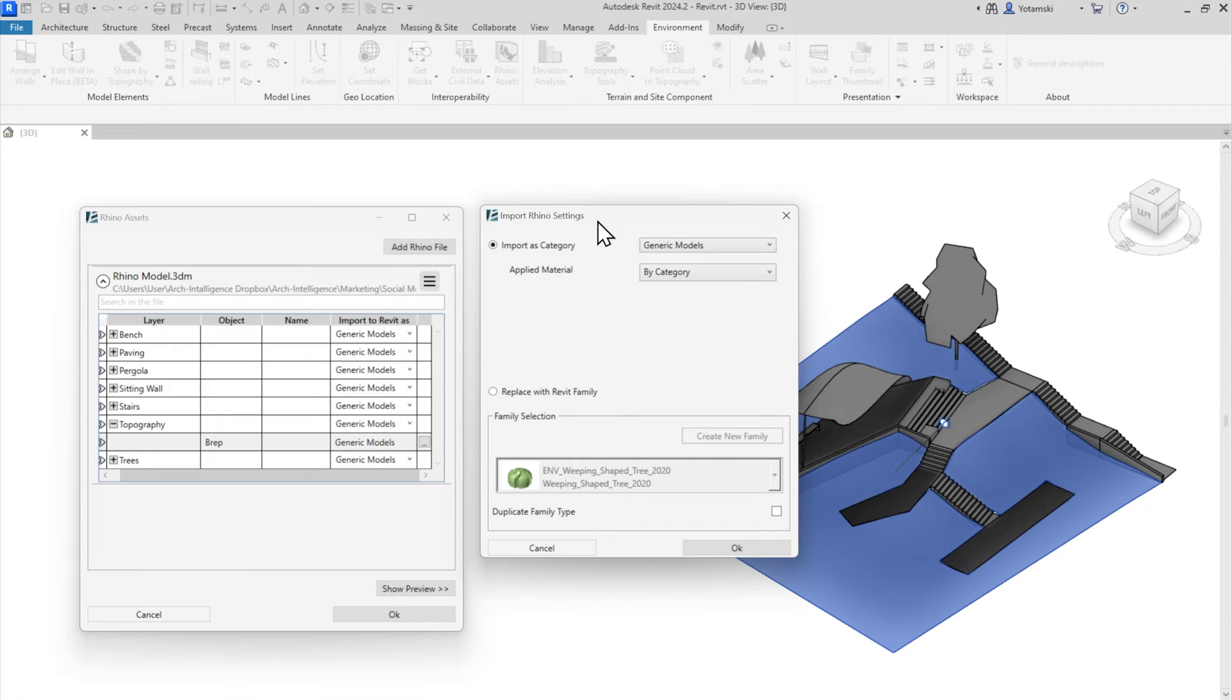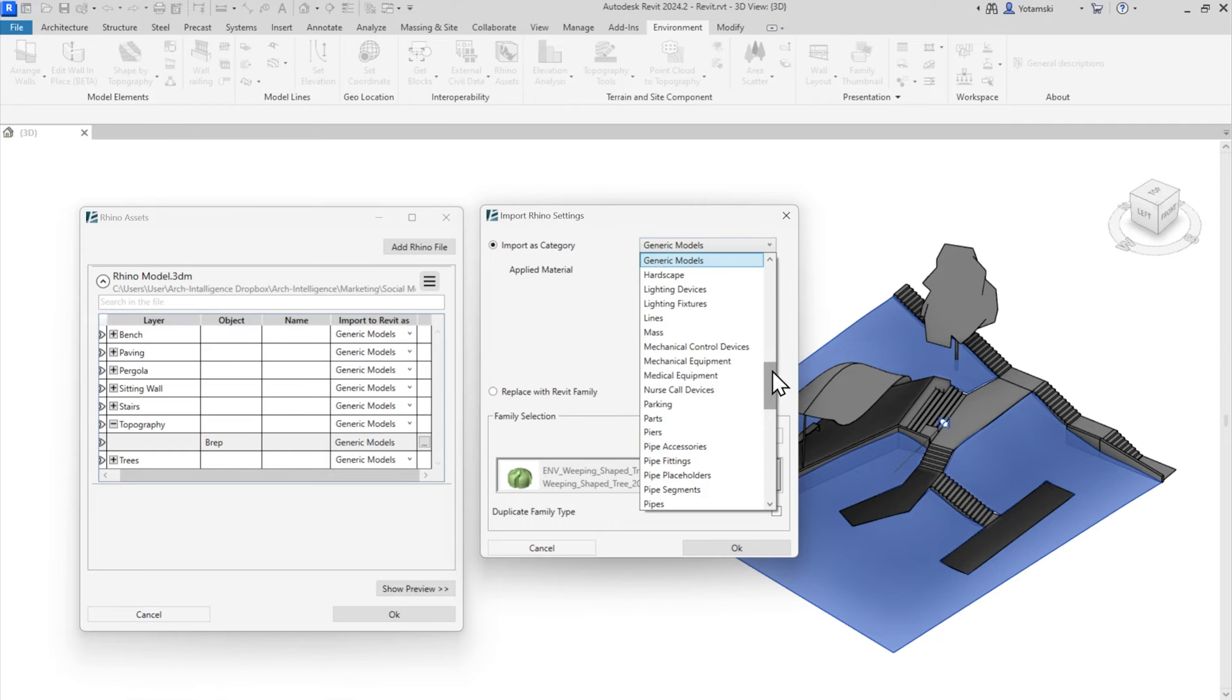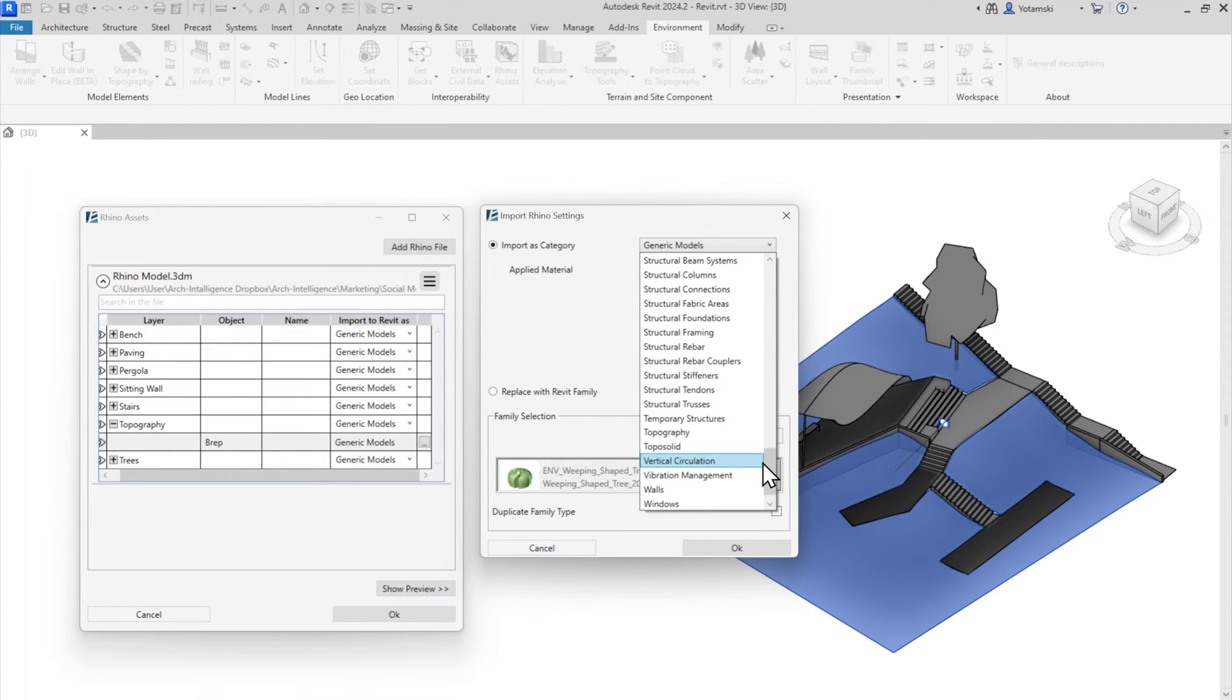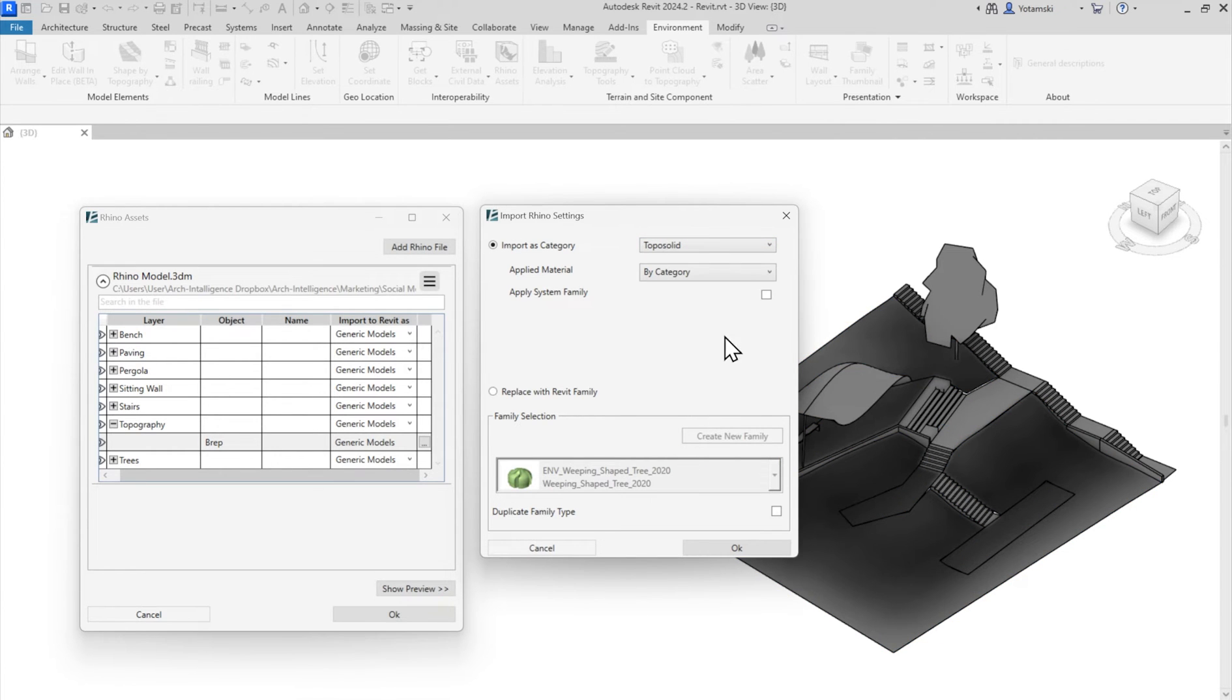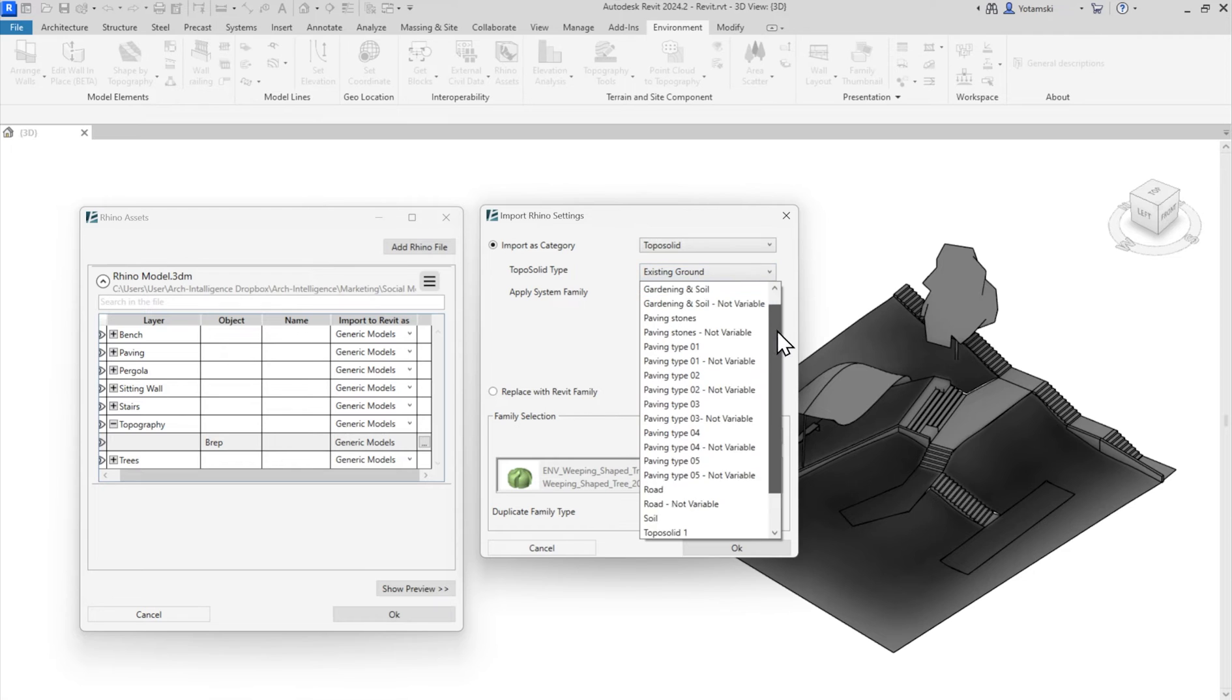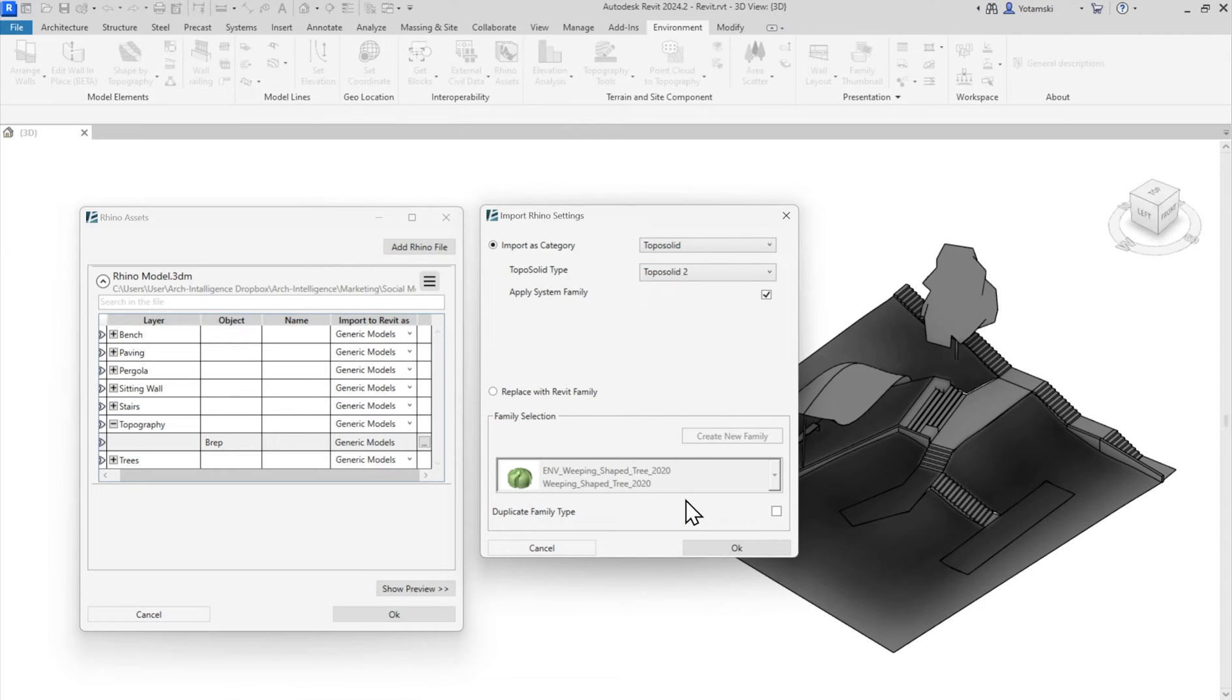Here's gem number three. I can convert objects into system families. For example, toposolids. So now I can select any type that is loaded into my project. Notice that it doesn't work on every system family, but I hope this will upgrade in the future.